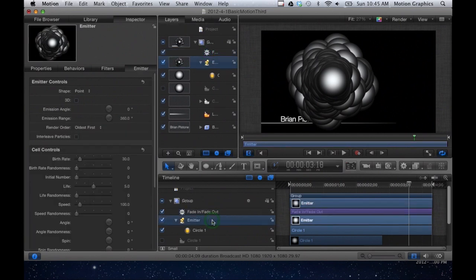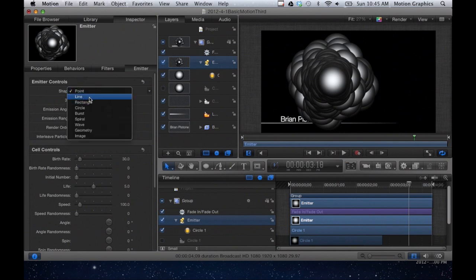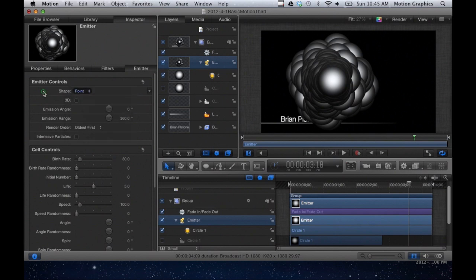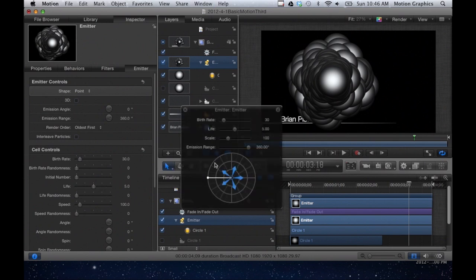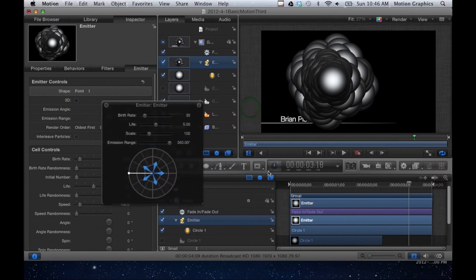So if I select the emitter, let's change some things and kind of talk about what's going on here. By default, shape is going to be a point, so it starts at one point and emits in directions. It's a little easier if you look at the heads-up display. So F7 will bring up the heads-up display. You can also click here. That is the show/hide HUD, giving you the key command there.